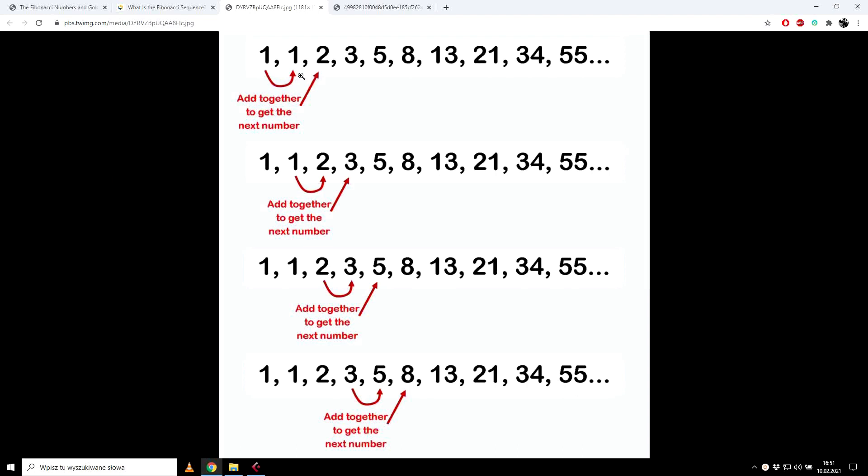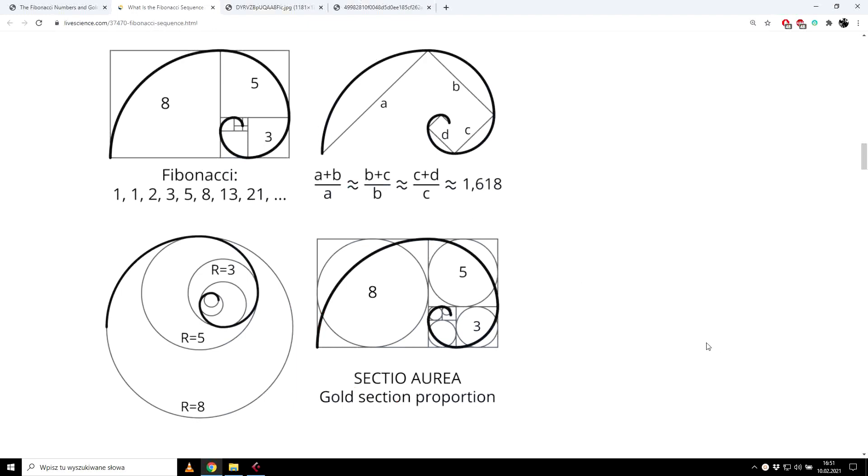So we start with 0, 1, then we go with 2, 3, 5, 8, 13, 21, etc. So that forms this visual of that golden ratio spiral that you can see here.